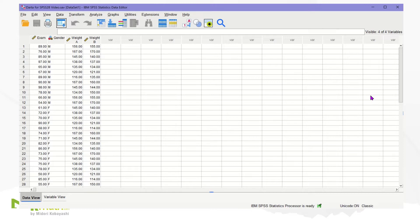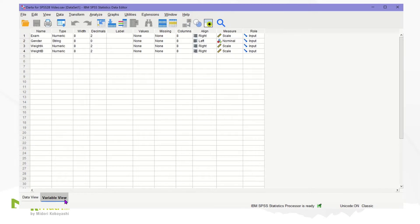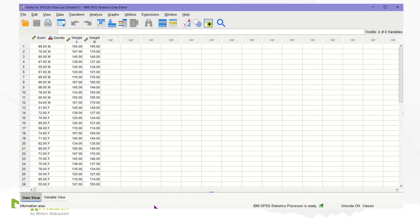Make sure the settings on each variable are correct by clicking on the Variable View tab at the bottom. The gender variable is set up as string type with nominal level measurement, while the weight variable is set up as numeric type with scale measurement level. Click the Data View tab to go back to the spreadsheet. We use the weight A variable along with the gender variable to see if there is a significant difference between males and females.